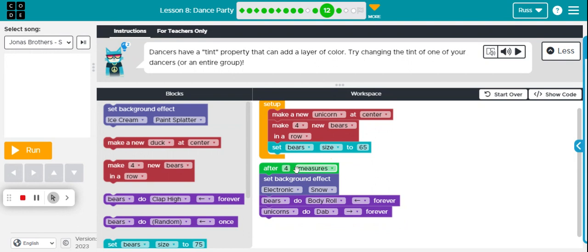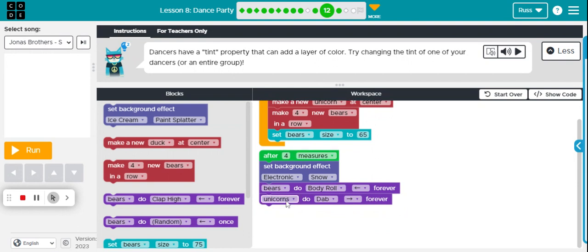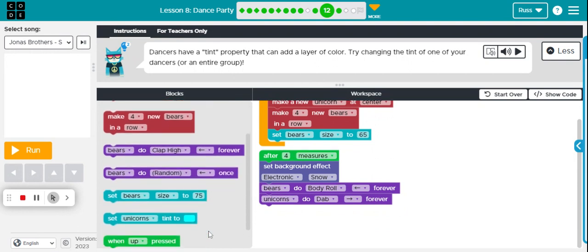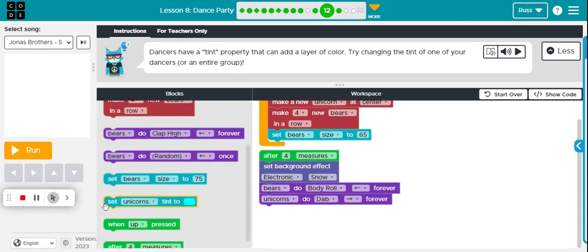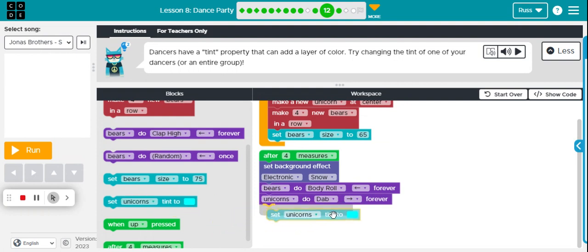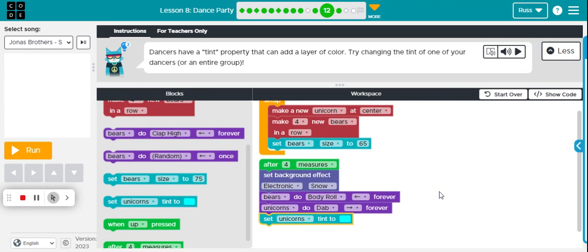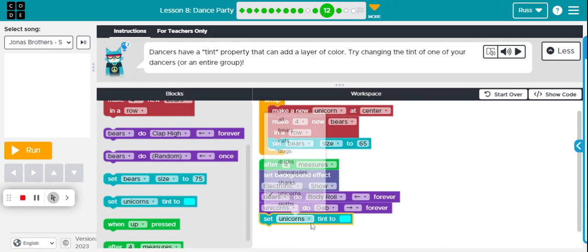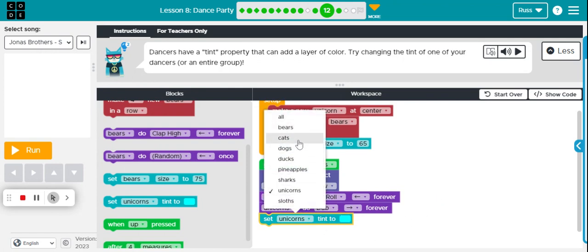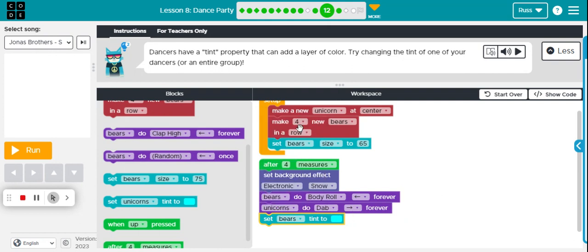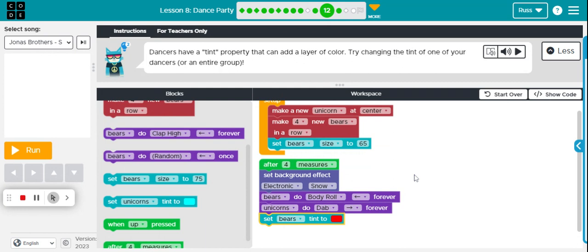So after four measures, let's see here, there's our tint set, unicorn tint two. So we are going to set the tint of, let's go with the tint of our bears. The tint of our bears to, and really whatever we want. Let's do red bears, see what happens.